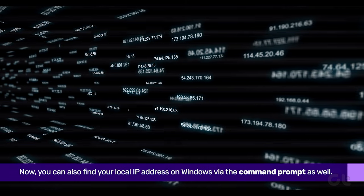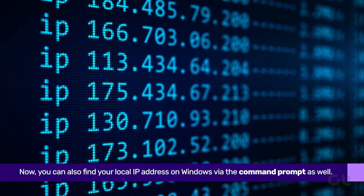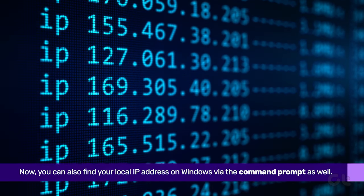Now you can also find your local IP address on Windows via the command prompt as well. Here's how to do it.